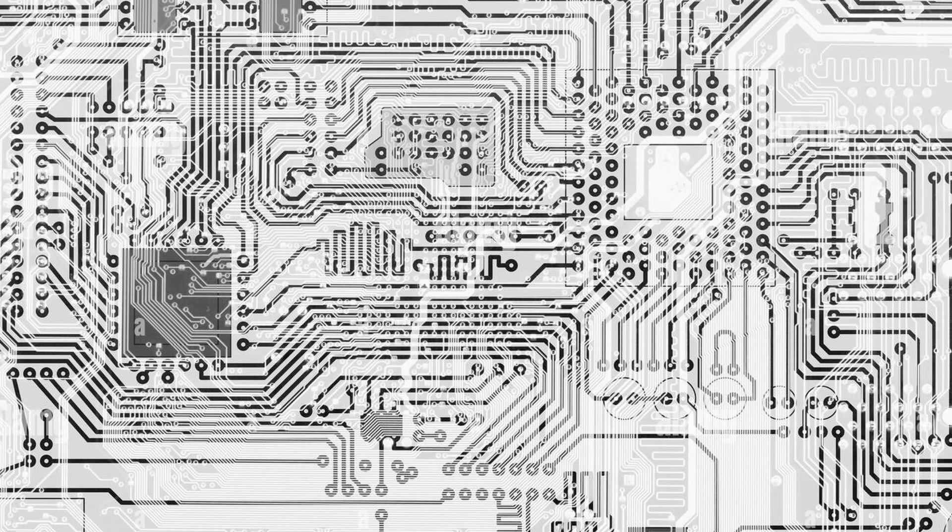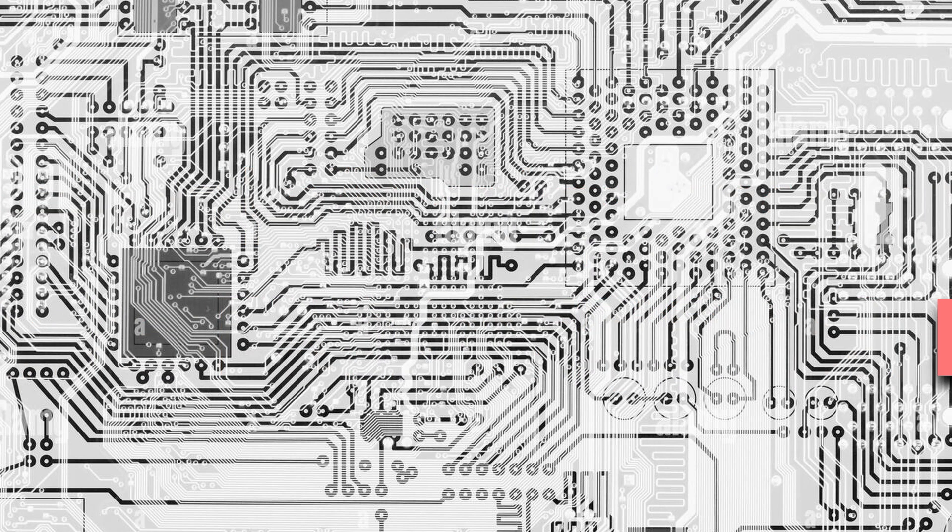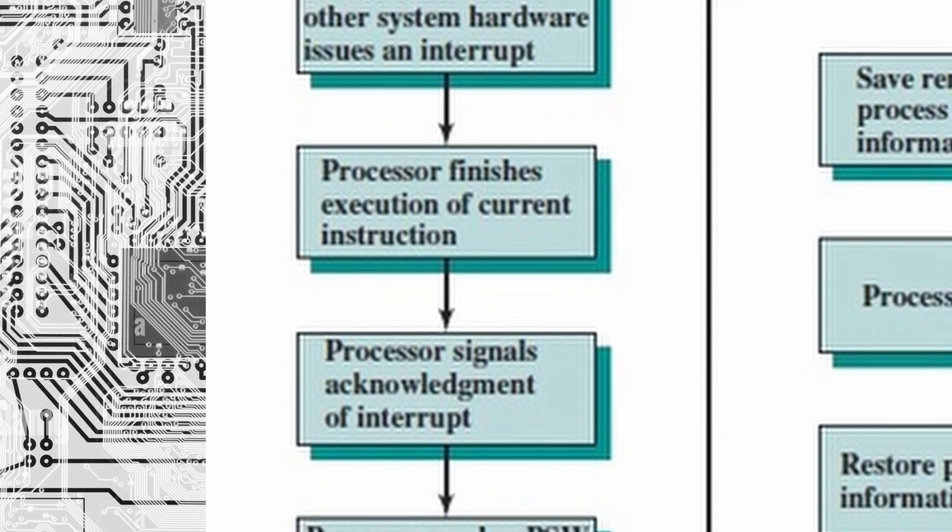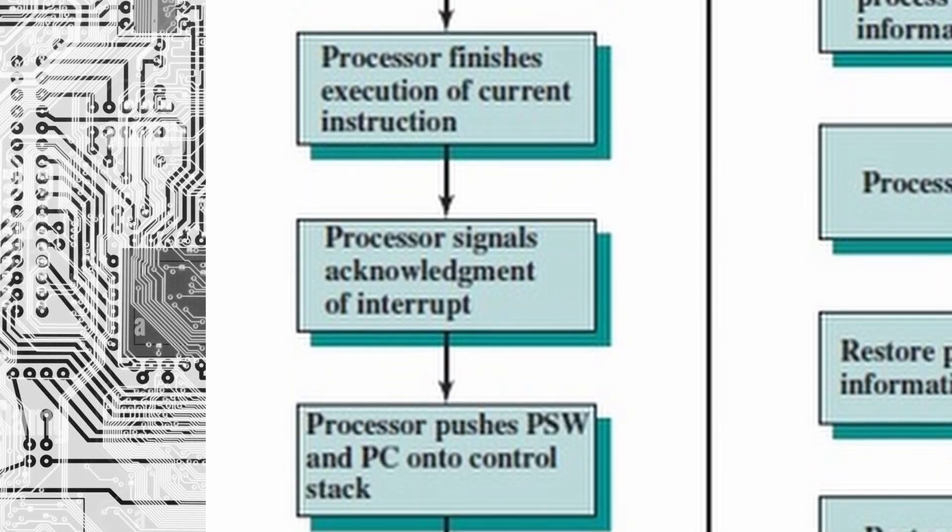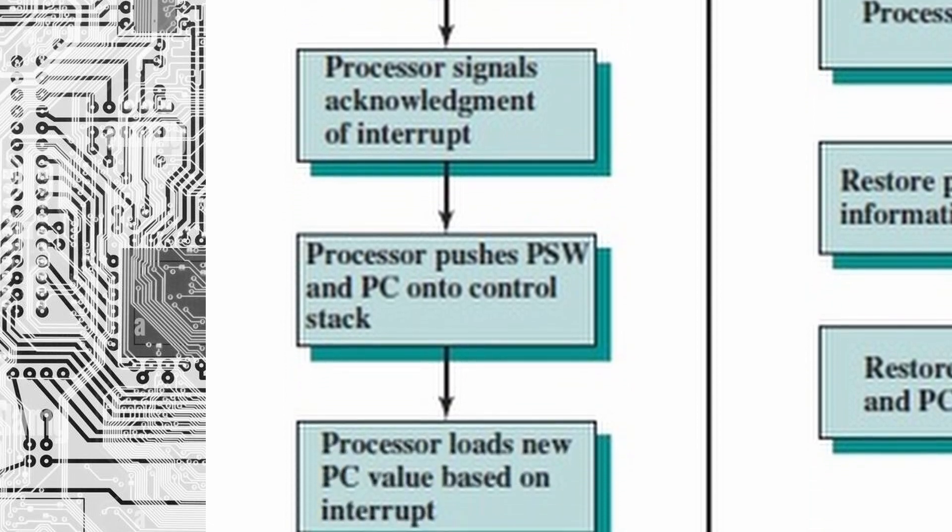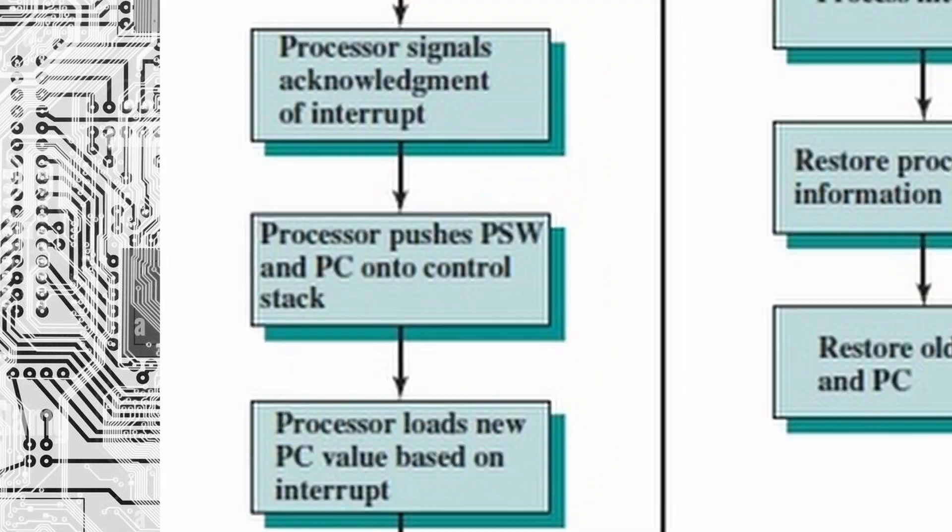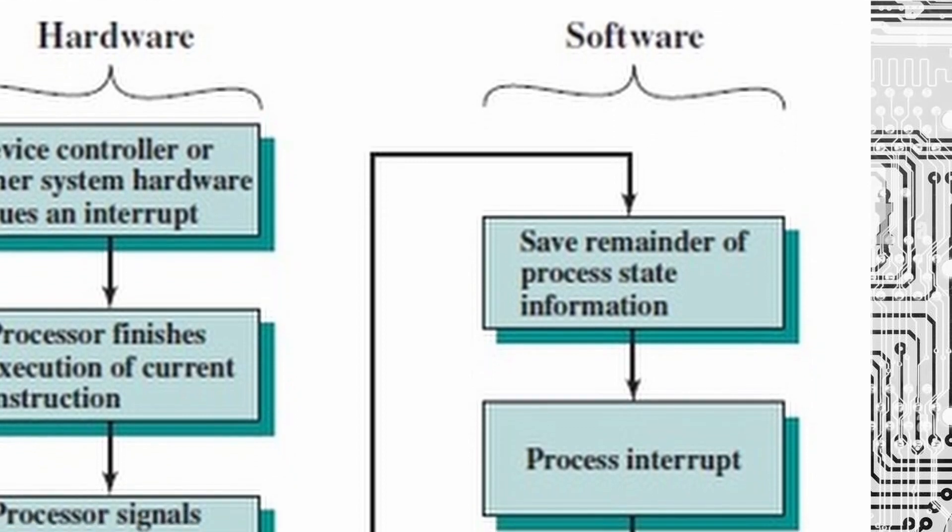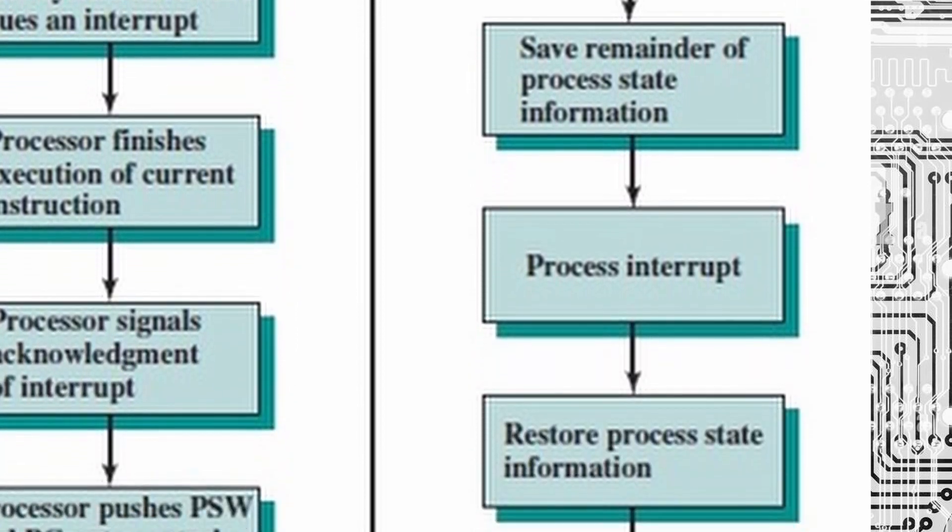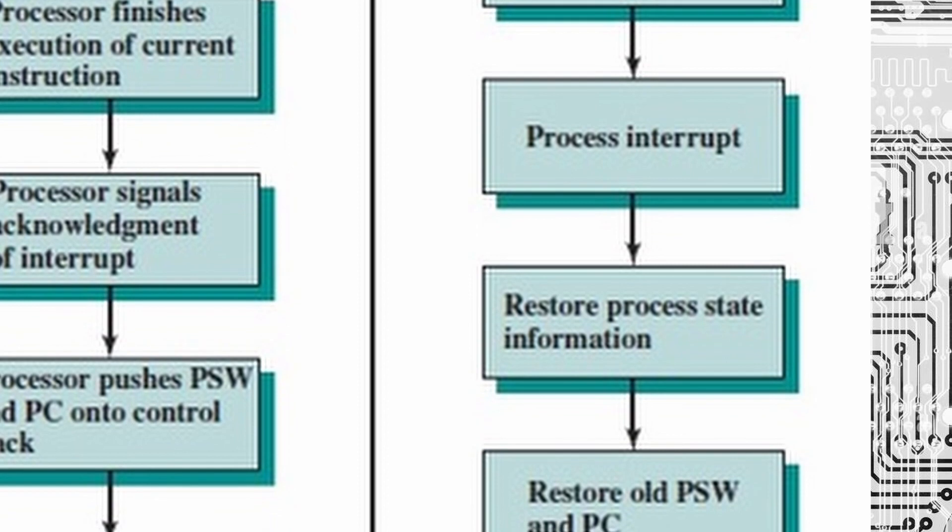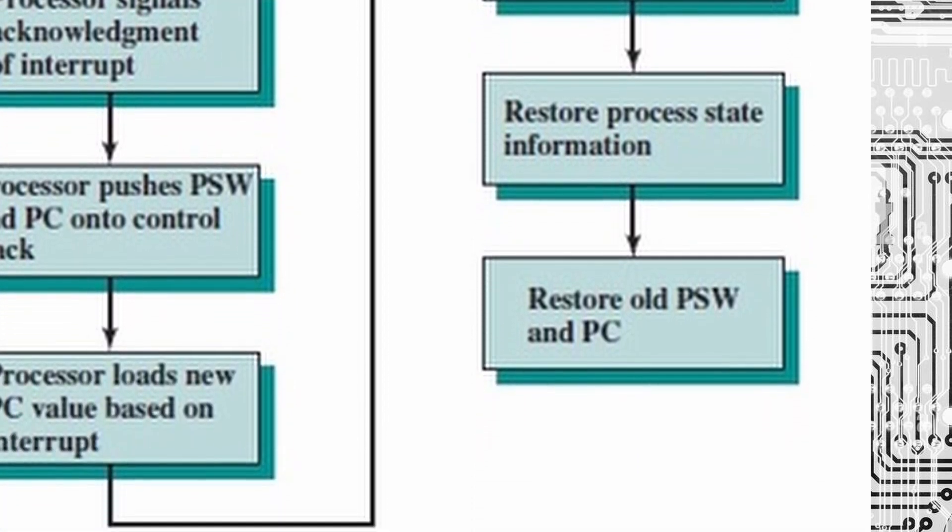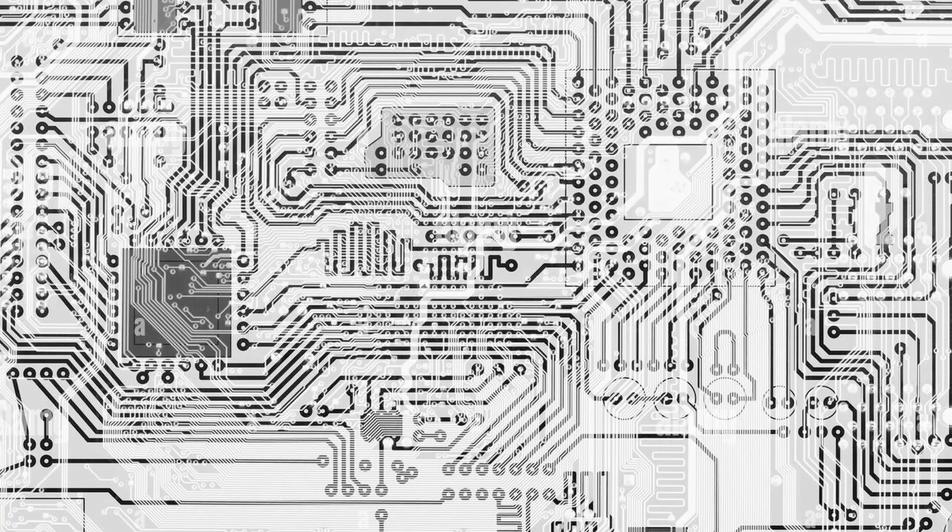To solve this problem, modern computer systems use a technique called interrupt driven I/O. With interrupt driven I/O, the external device sends an interrupt signal to CPU indicating that they need attention. The CPU stops what it is doing, saves its current state and handles the interrupt request. Once the interrupt request is handled, the CPU resumes its previous state and continues with its previous task.